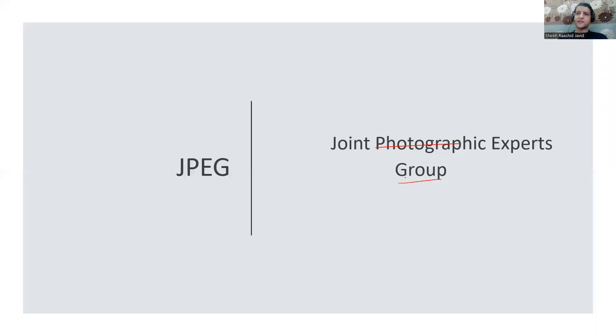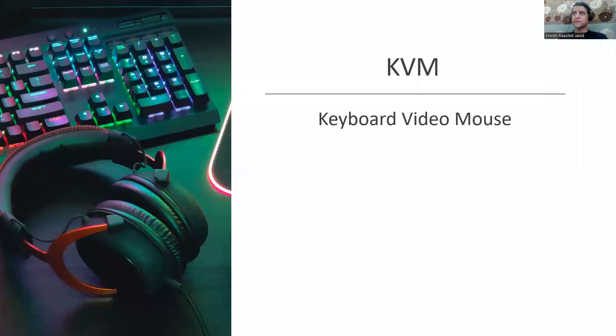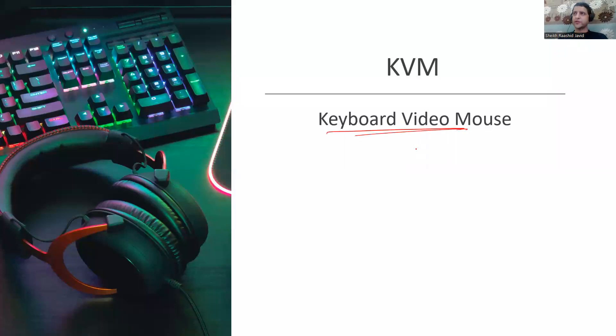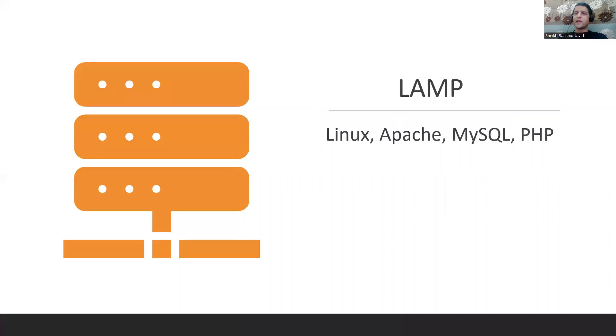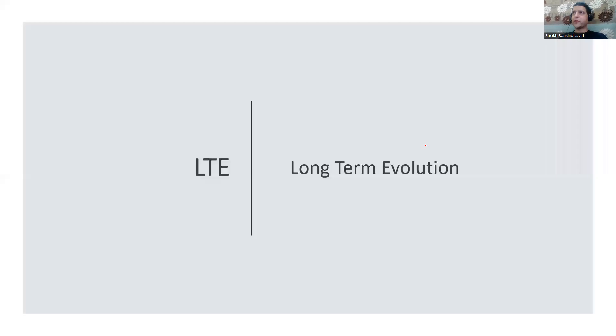JPG - Joint Photographic Expert Group, the image format you see most of the time. KVM - Keyboard Video and Mouse controlled together by single switch. LAMP - Linux Apache MySQL PHP, when they go together you call it a LAMP server.